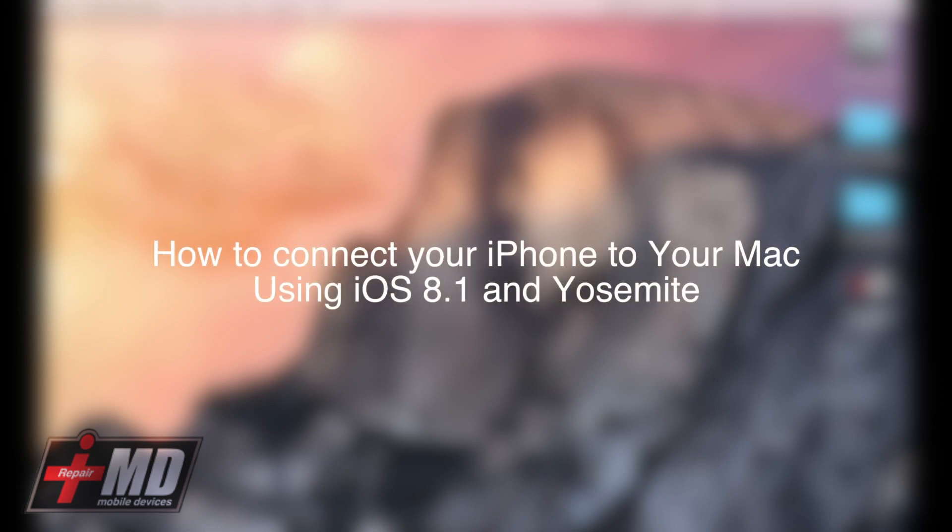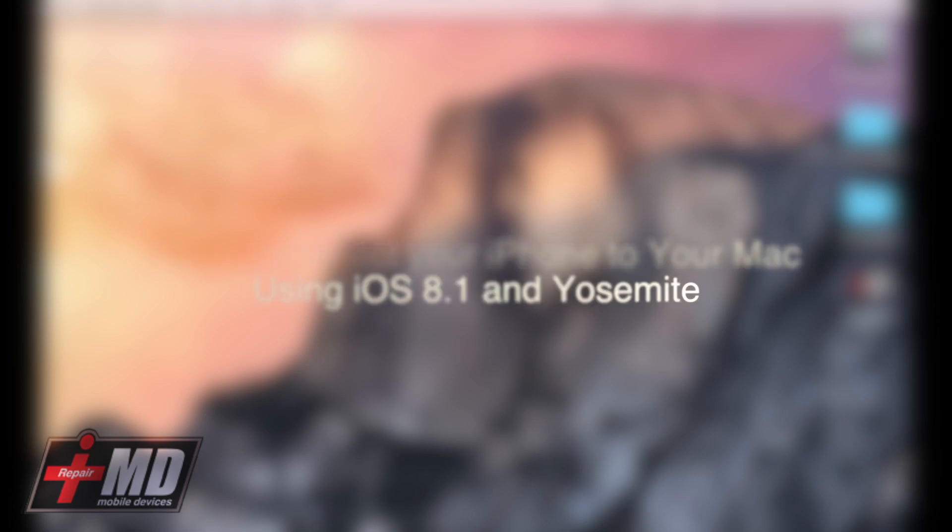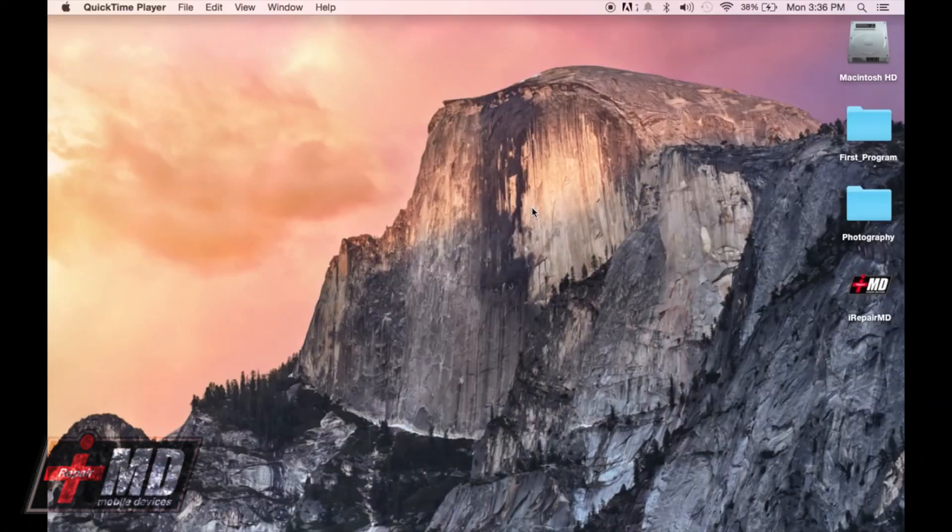Hello, this is Jeremy from iRepairMD. Today I'm going to show you how to connect your iPhone to your Mac so you can send and receive phone calls right onto your desktop.